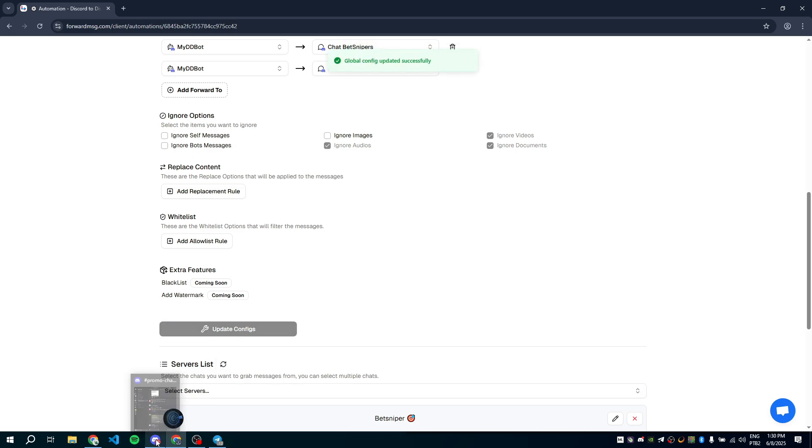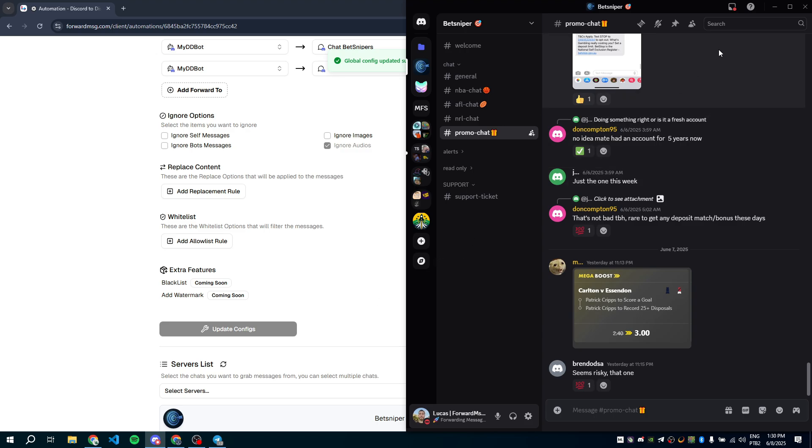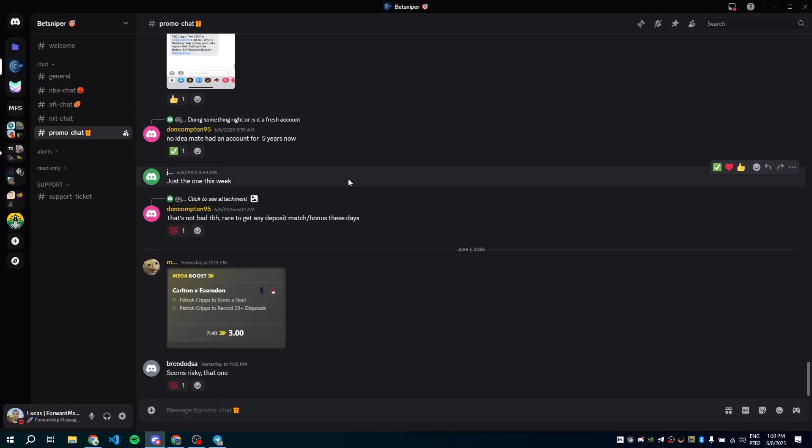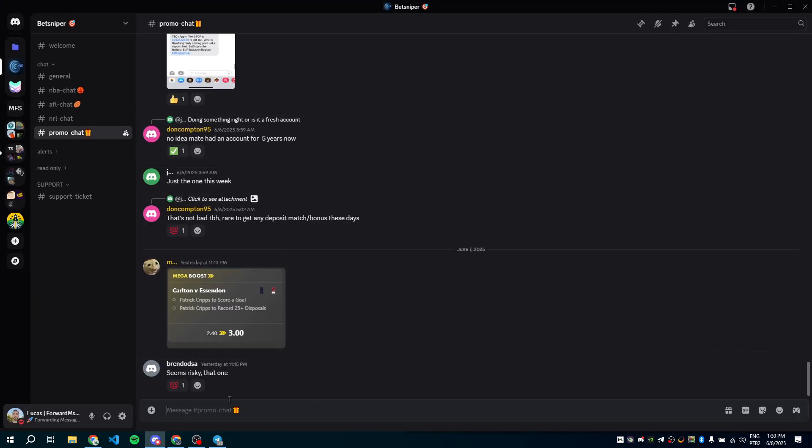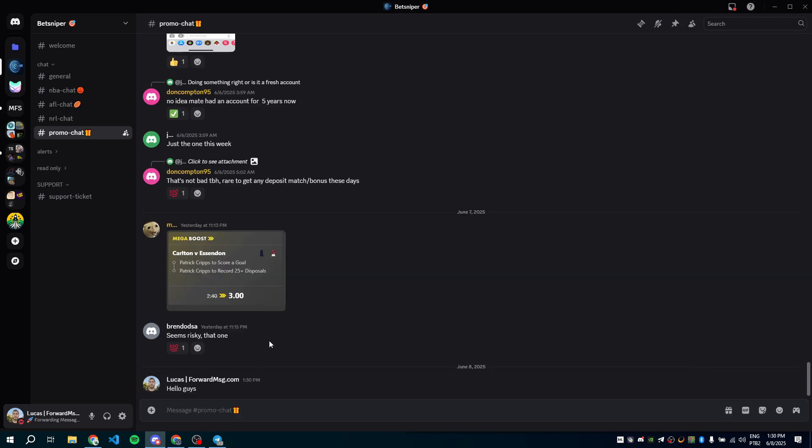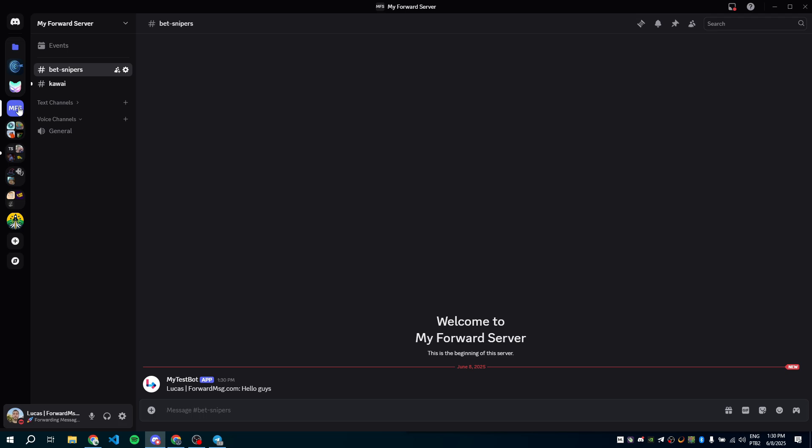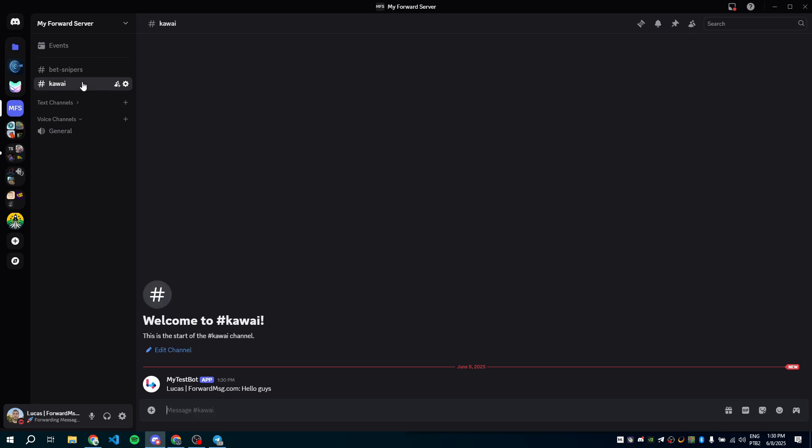That's it. The forwarding is fully set up. Let's test it. I'll send a message in the promo chat of the BetSniper server. Let's check if it was forwarded correctly to my destination server. And there it is. We've got the author's name and the message content. It also arrived in the second channel.